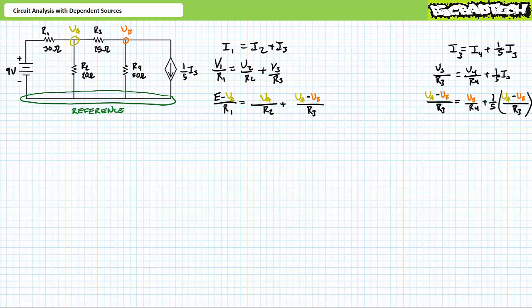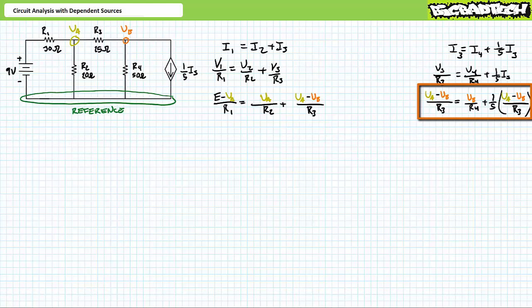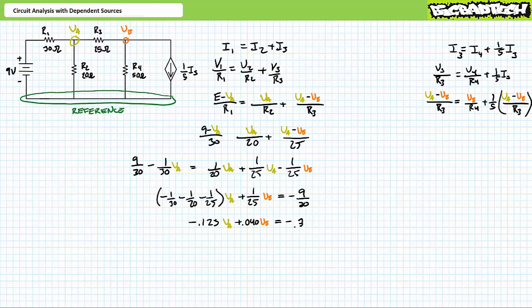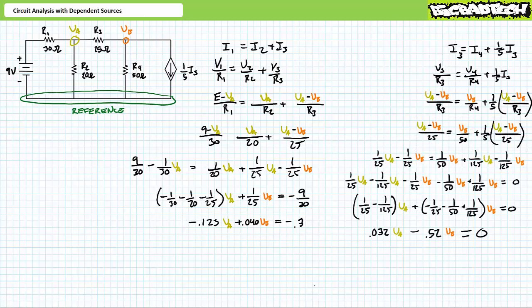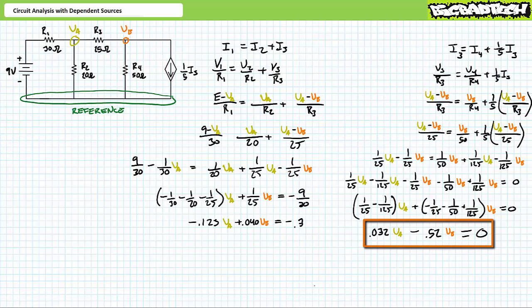Substituting in the Ohm's law equivalents for I1, I2, I3, and I4, we're left with (E − VA)/R1 = VA/R2 + (VA − VB)/R3 for the first equation and (VA − VB)/R3 = VB/R4 + (1/5)×(VA − VB)/R3 for the second equation. Substituting in the given values and grouping the first KCL equation results in −0.123·VA + 0.04·VB = −0.3. Similarly, the second KCL equation yields 0.032·VA − 0.52·VB = 0.